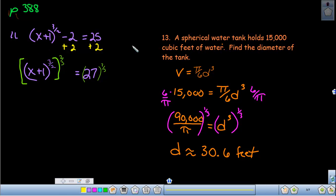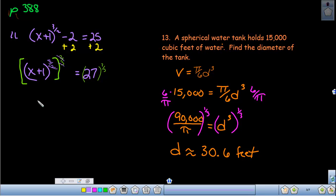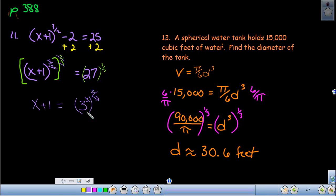Let's do the next two questions to finish the video. We need to isolate the rational exponent, so we add 2 to both sides. Raising to the two-thirds power — since that's an odd root the exponents simply cancel — we wind up with x + 1 on the left. Rewriting 27 as a perfect cube, the threes cancel and we get 3 squared = 9, so x + 1 = 9.